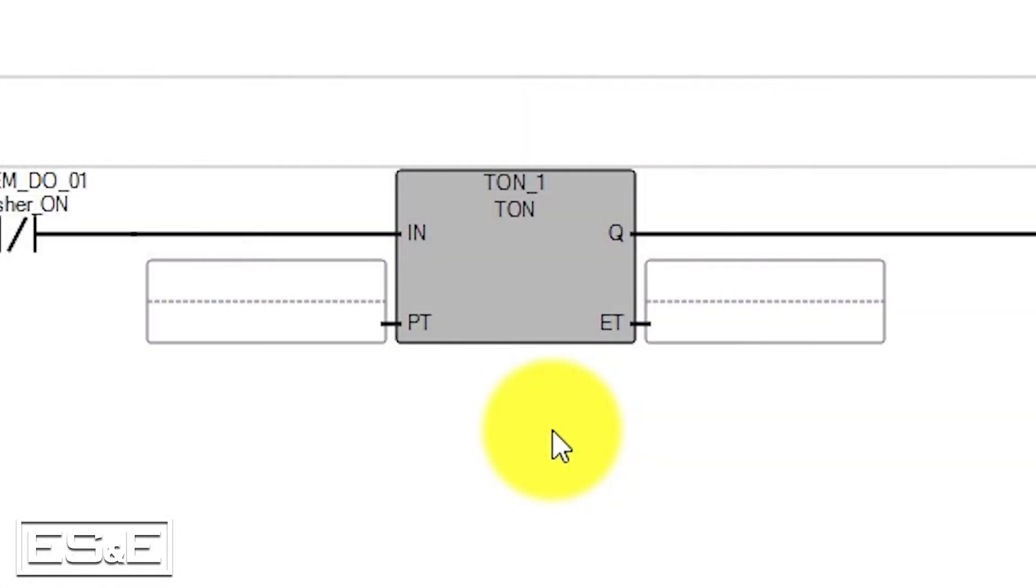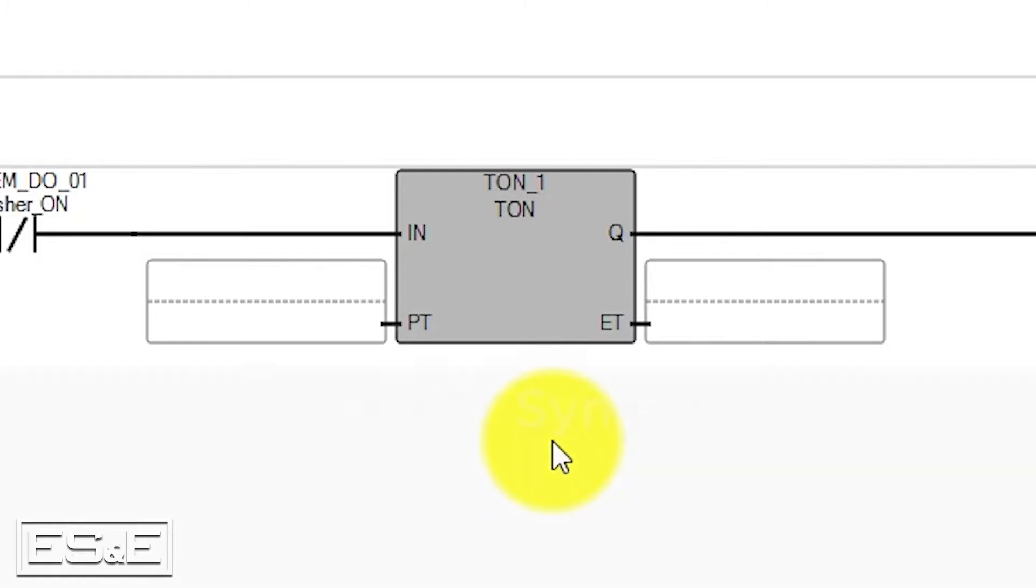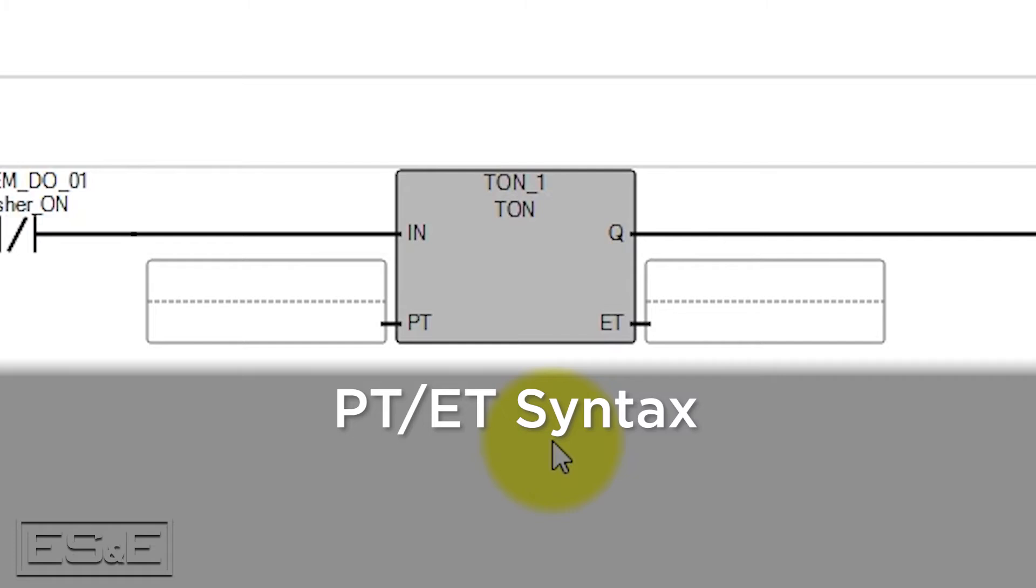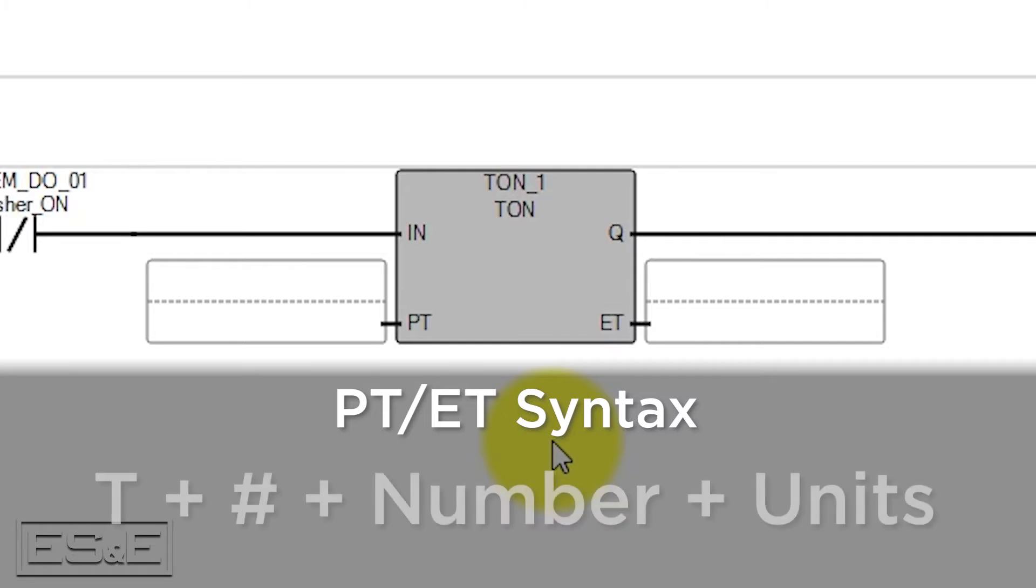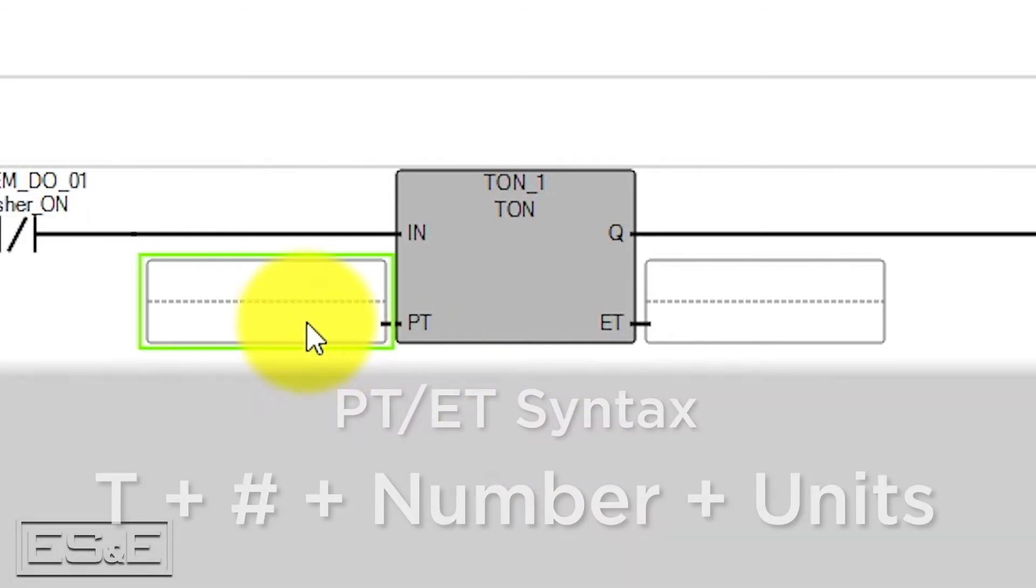The preset and elapsed time are where this instruction differs from Logix software. In CCW, PT and ET both have a time data type that have a specific syntax that starts with a T and then a pound or hashtag symbol. Then it is followed by the number in units.